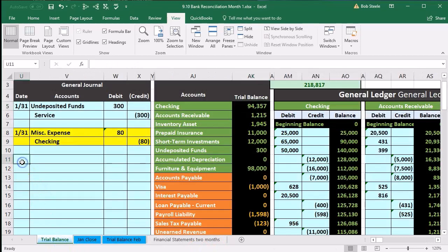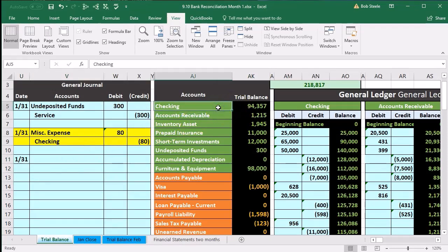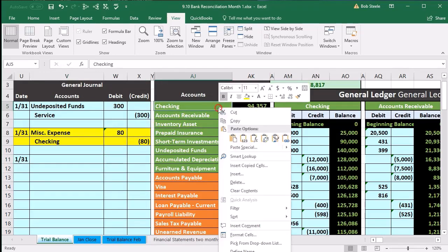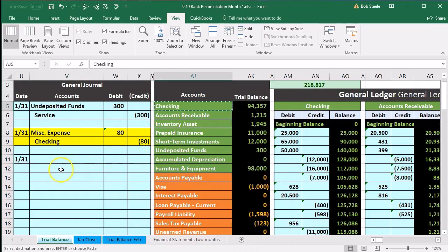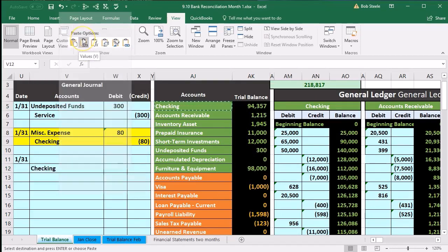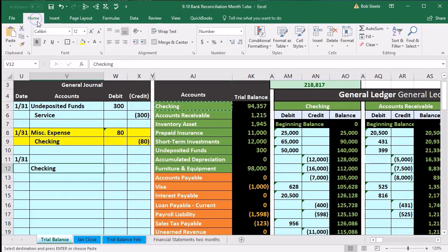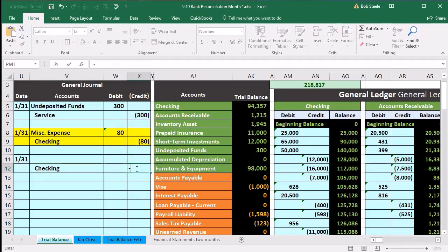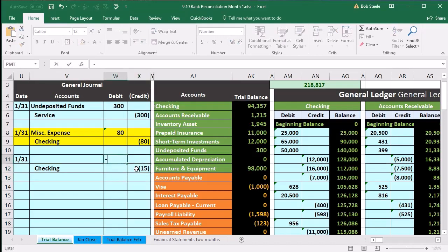We're going to record this as of 1/31 because it was for the first bank reconciliation. The checking account is going down — it has a debit balance, so we do the opposite and credit it. We copy the checking account, paste it at the bottom of the date in V12, right-click and paste, then indent it via the Home tab alignment group. We're in cell X12 and we'll make the credit 15.